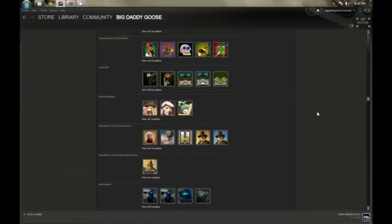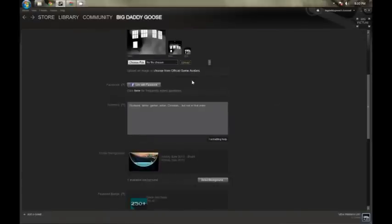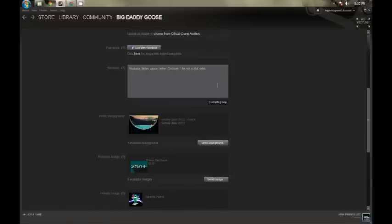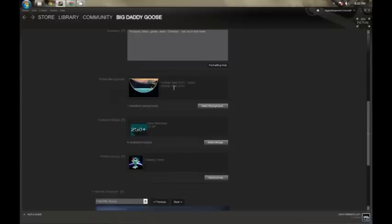Going back to the profile here. Below the avatar, you've got a link to your Facebook account. I don't have Facebook myself, but if you want to learn more about that, you can easily click here. Below that, a summary — basically introduce yourself to the world, to all the other Steam gamers out there.